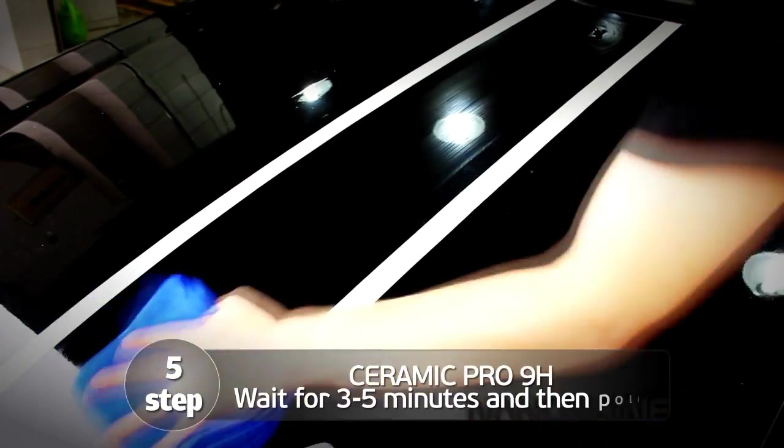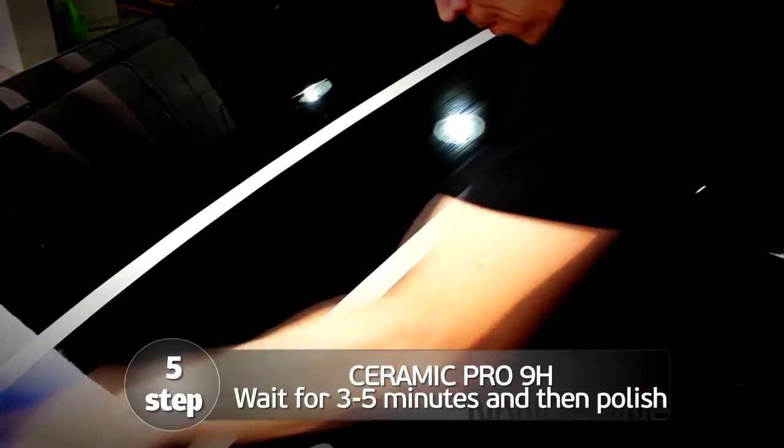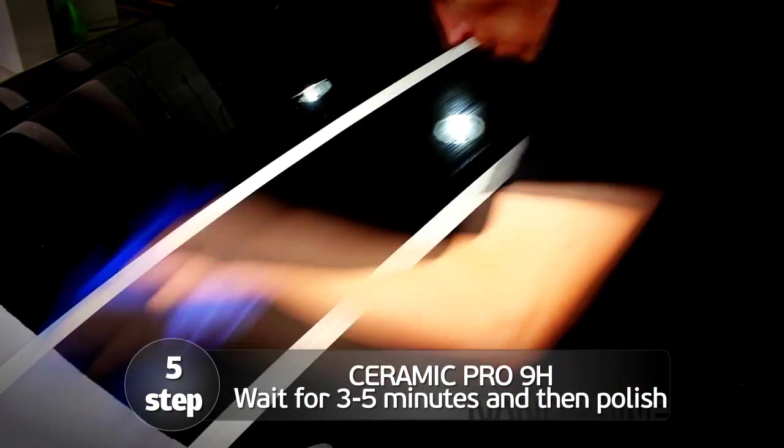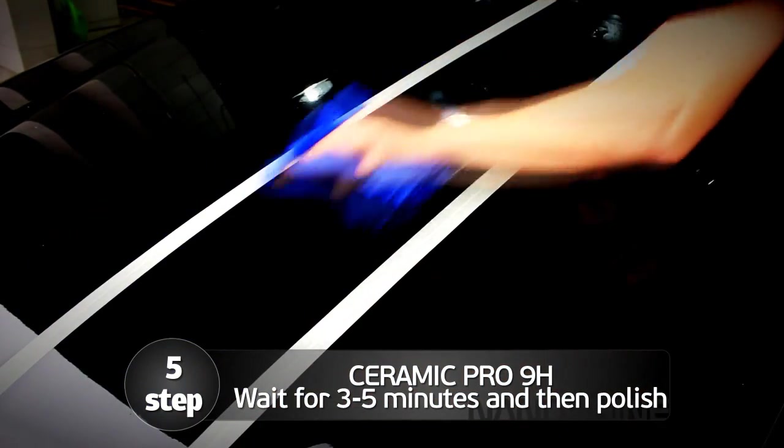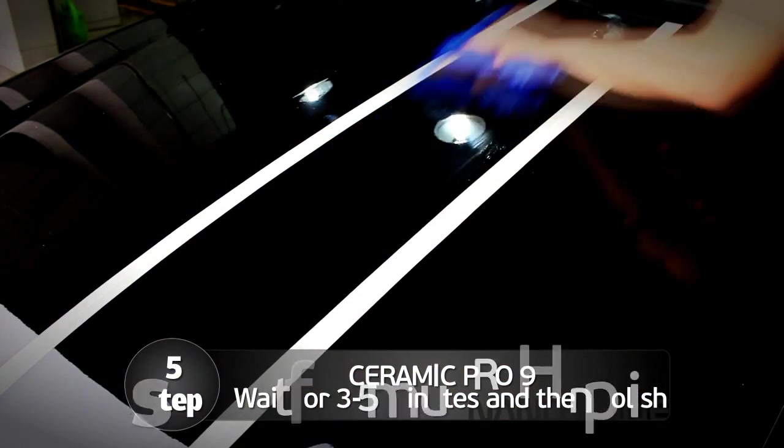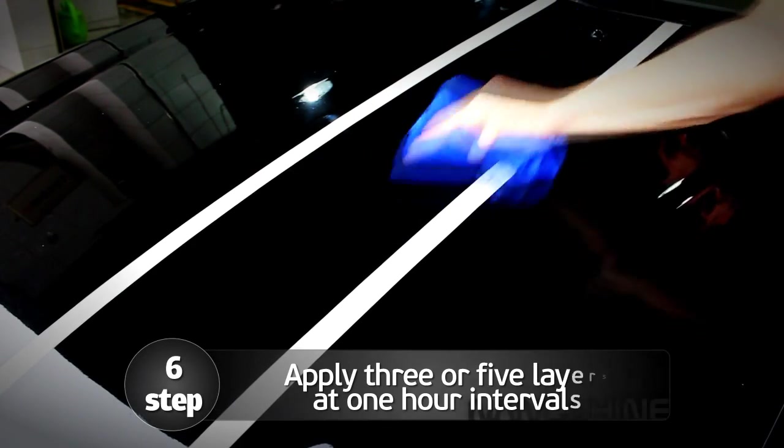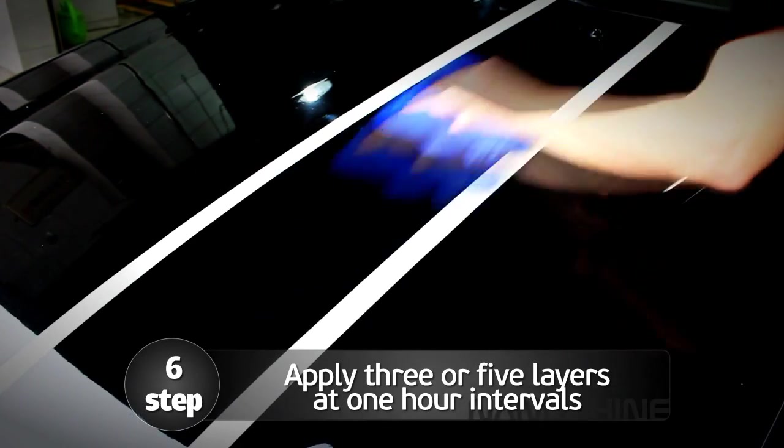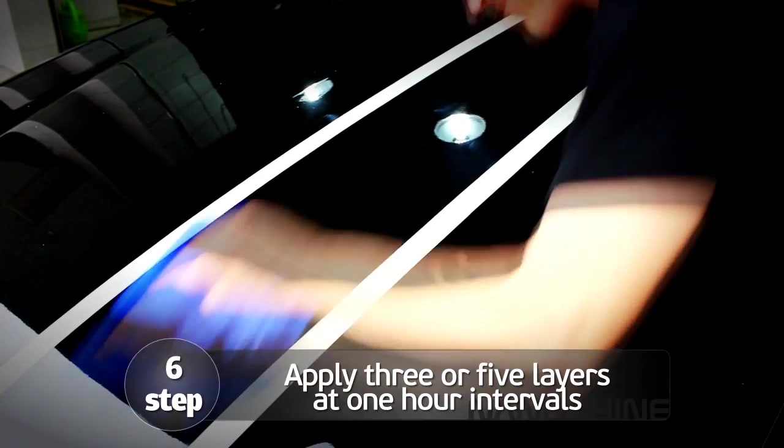If you apply Ceramic Pro 9H, then wait for 3 to 5 minutes and then polish the mix with the microfiber intensively but without pressure. We recommend applying 3 or 5 layers at 1 hour intervals.